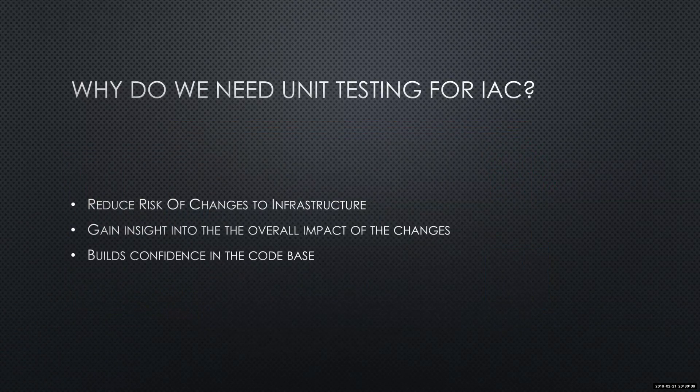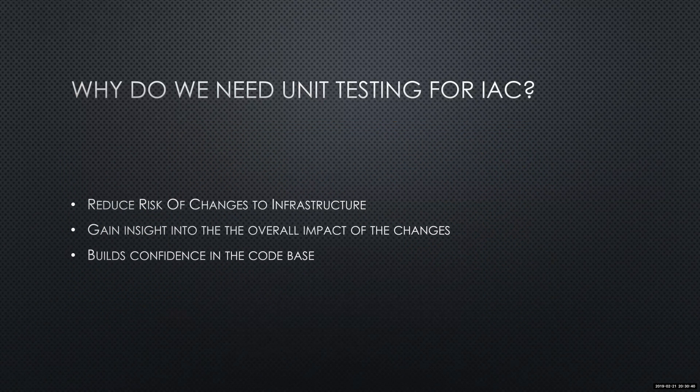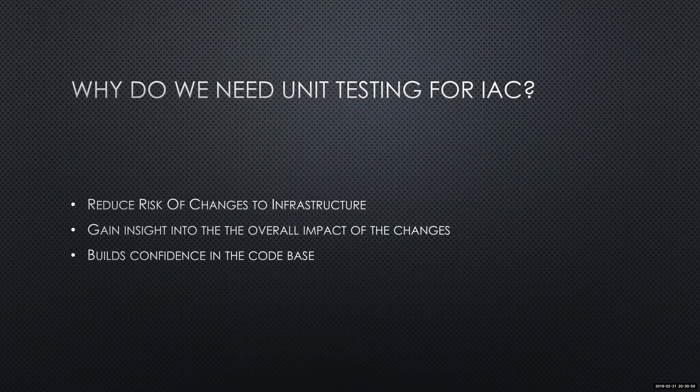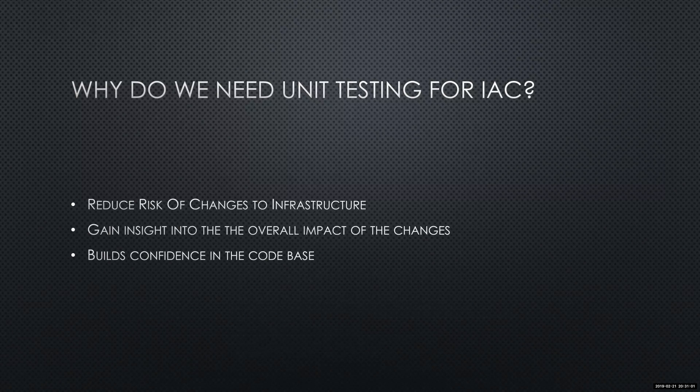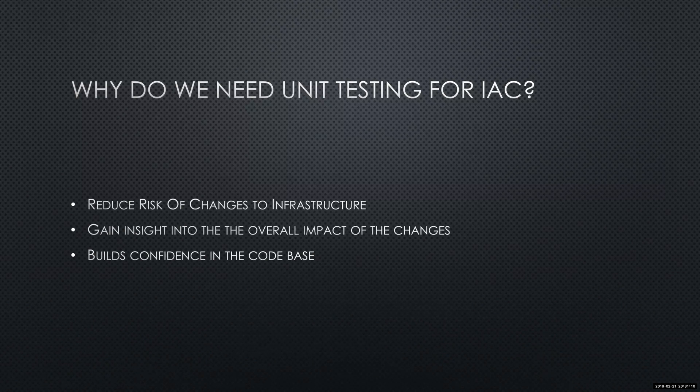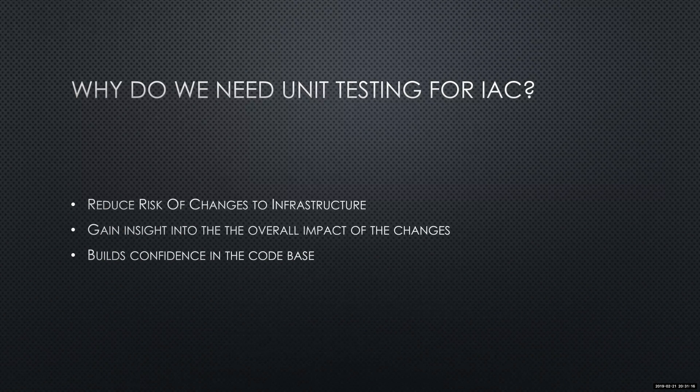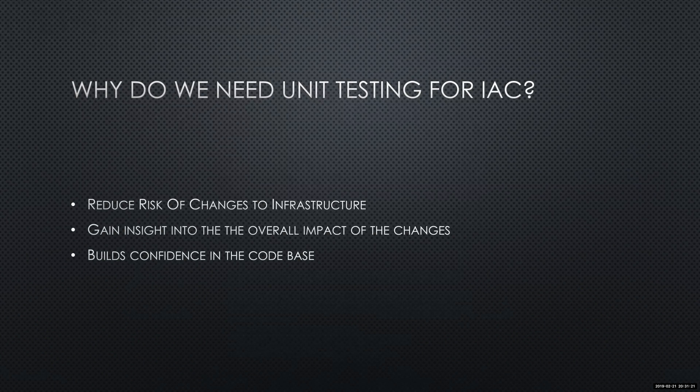So to get started, why do we need unit testing for infrastructure as code? Some of the reasons we really look at doing unit testing for infrastructure as code is to follow the same processes if we were developing an application. Being able to reduce the risk of changes to any type of infrastructure we may be creating, updating, or modifying. We also want to gain insight into that impact when we are making those changes, learn from those changes and build confidence in our code base around our infrastructure.